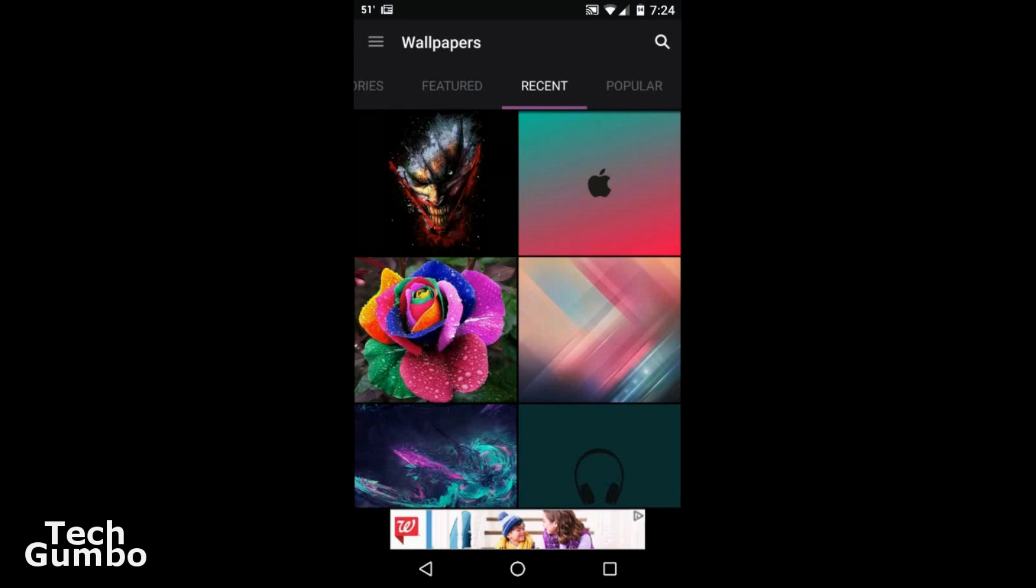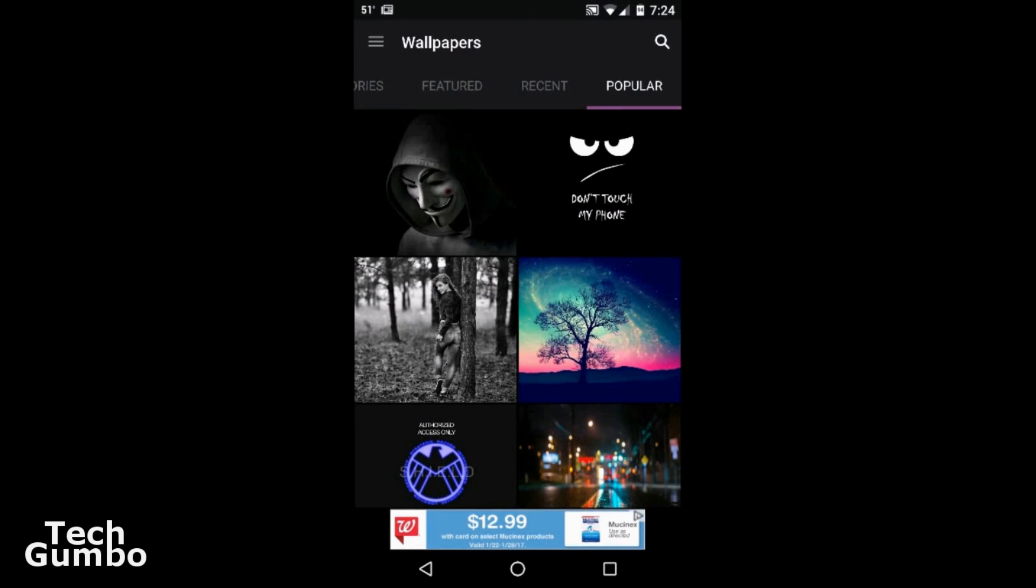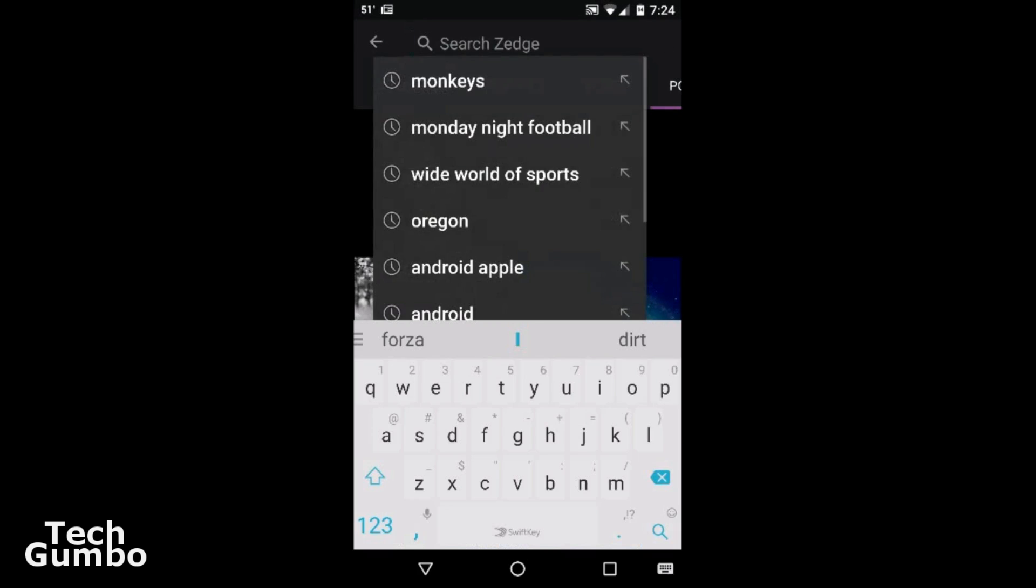Recent wallpapers that were probably downloaded to the service, what's currently popular right now. And there's also a search option.